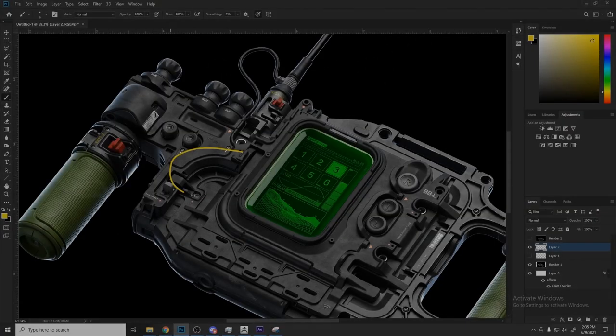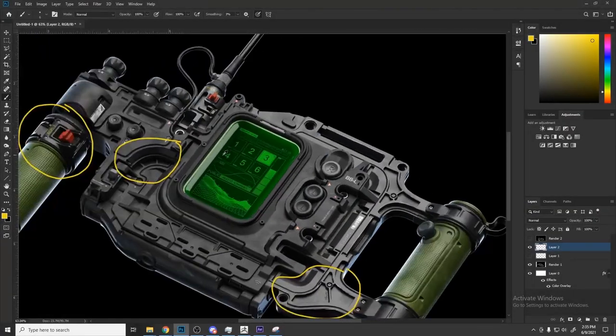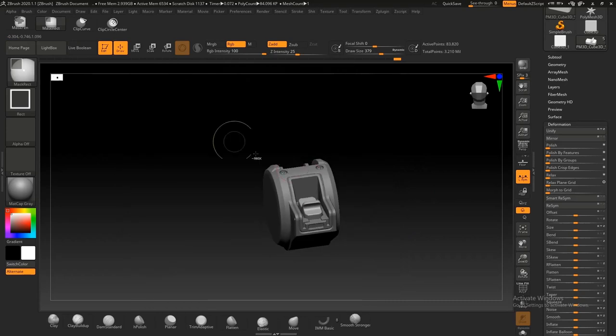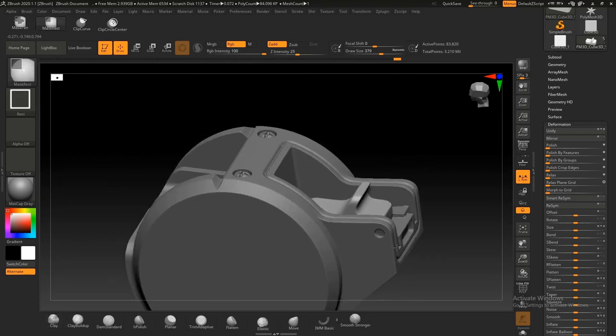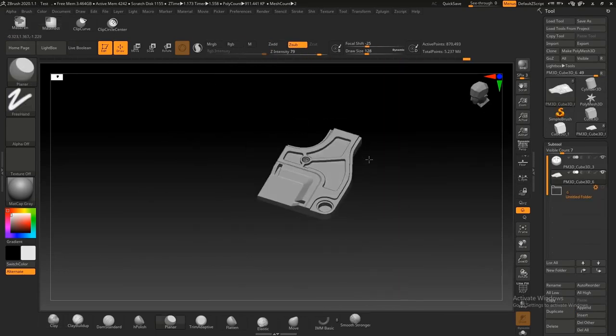In part two, I'll break down my previous BBS radio design piece by piece and show you in real time exactly how I went about constructing the model in DynaMesh.